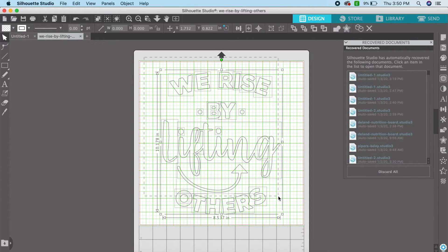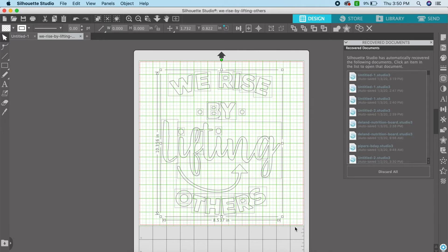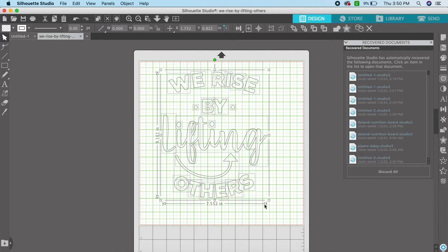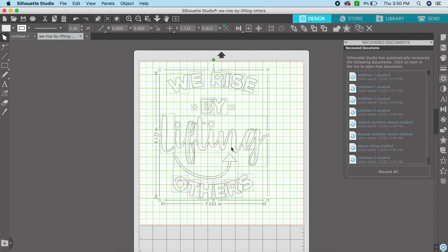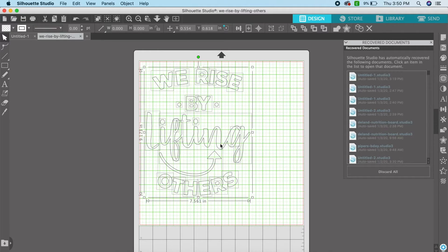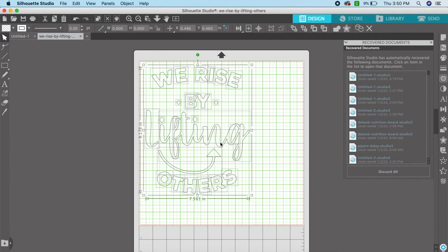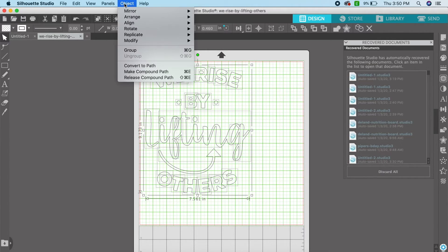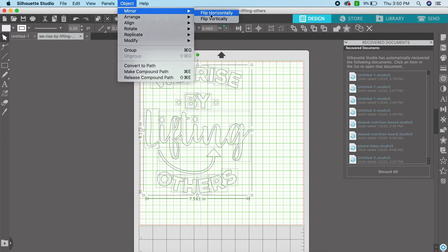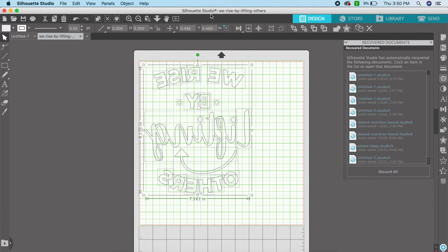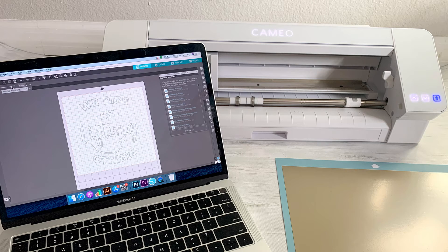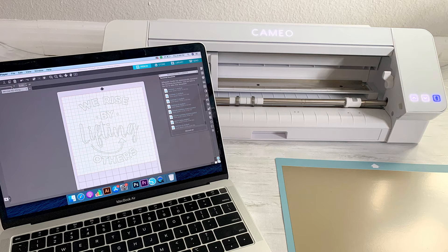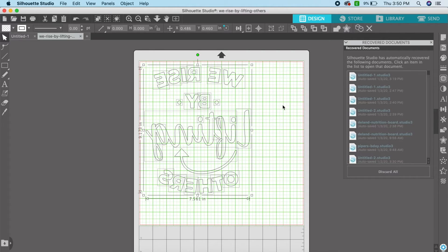I'm going to resize it a bit smaller and move it to the top left corner of my mat so I can save some space. For heat transfer vinyl you do have to flip horizontally the image, basically cutting it backwards. So that once you weed your vinyl you can apply it the right way.